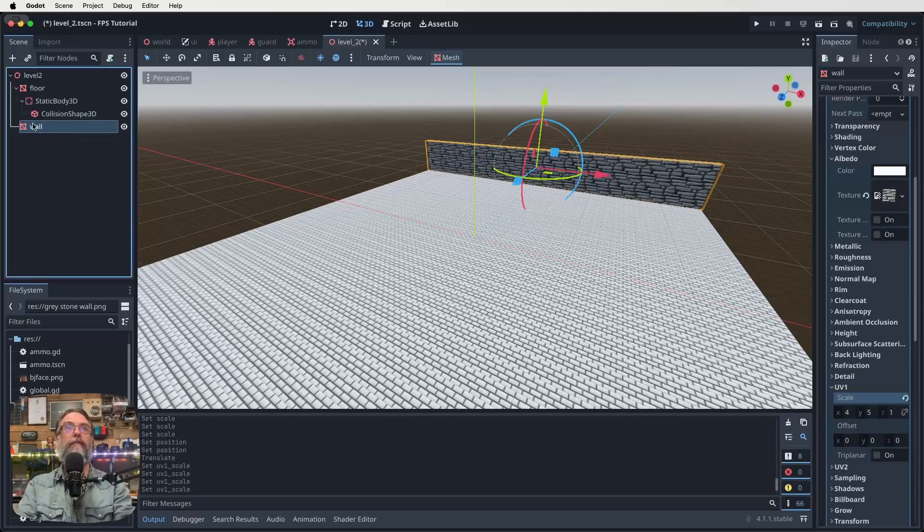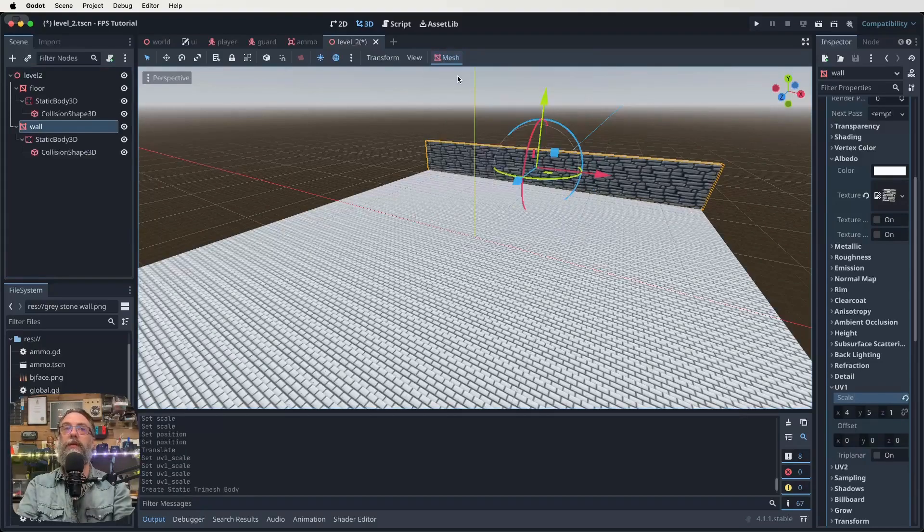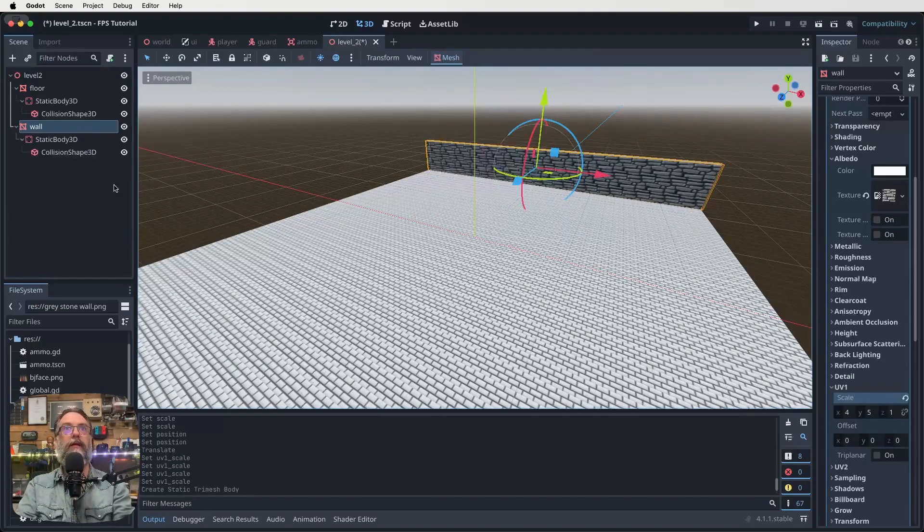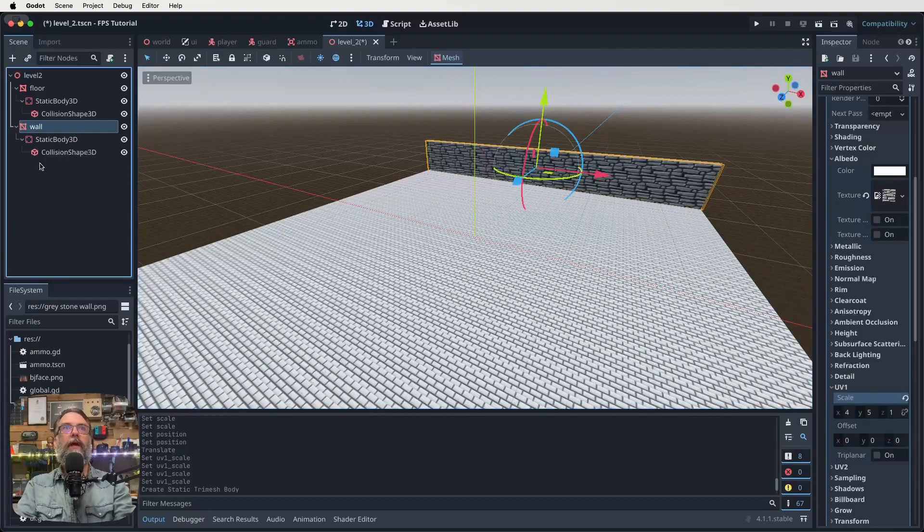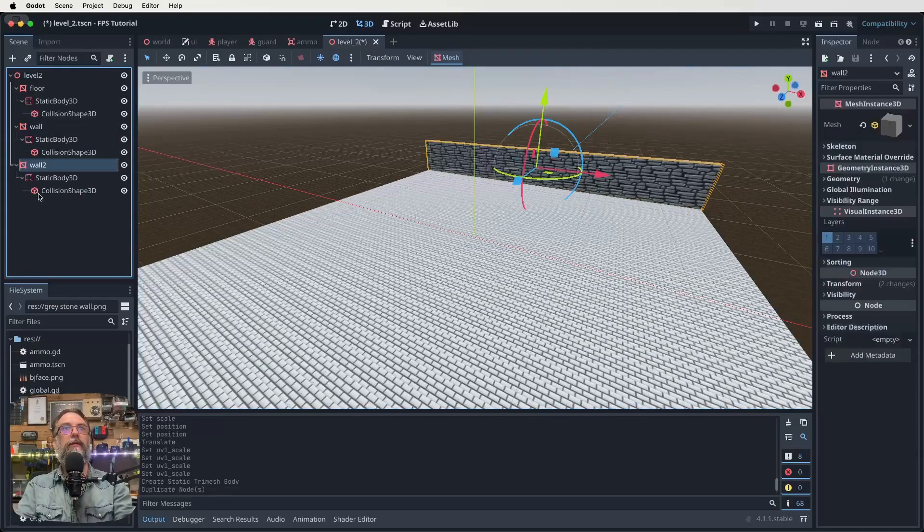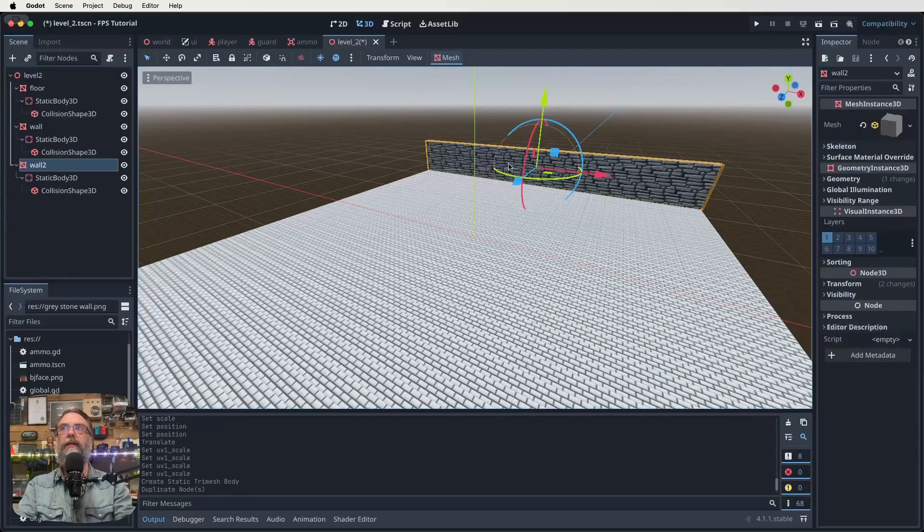So I'm going to have my wall selected. I'm going to go over and click on mesh, create tri-mesh static body again. So that's now got its own collision shape and everything too.